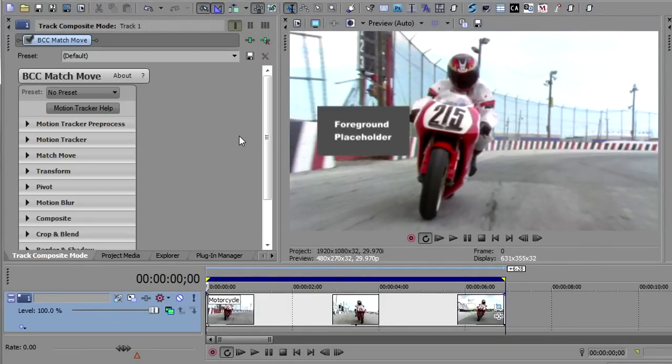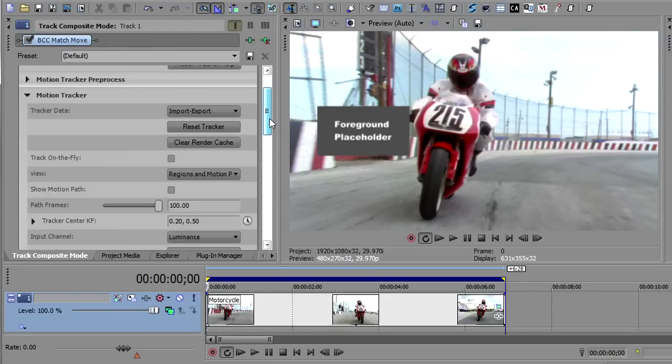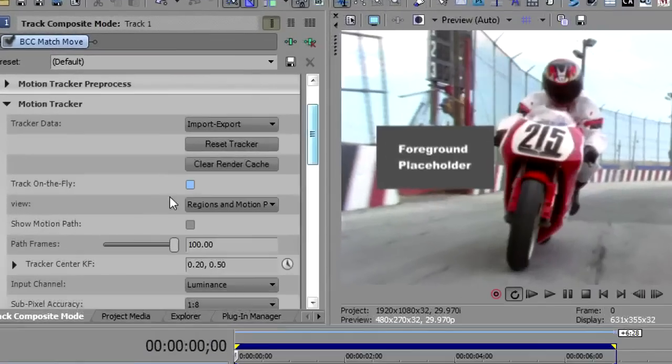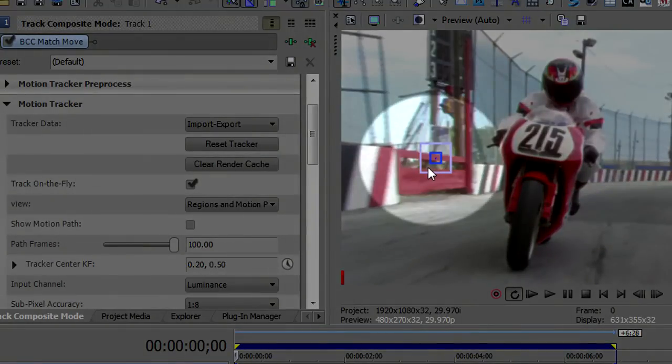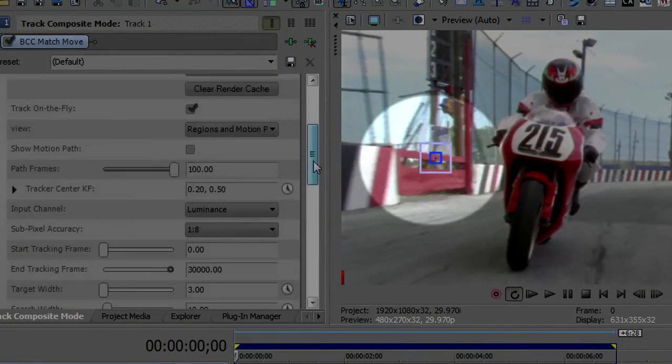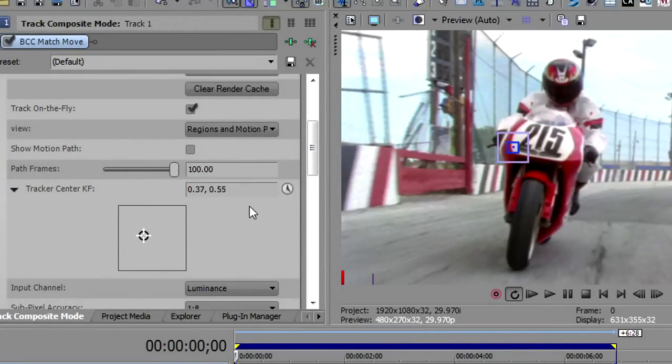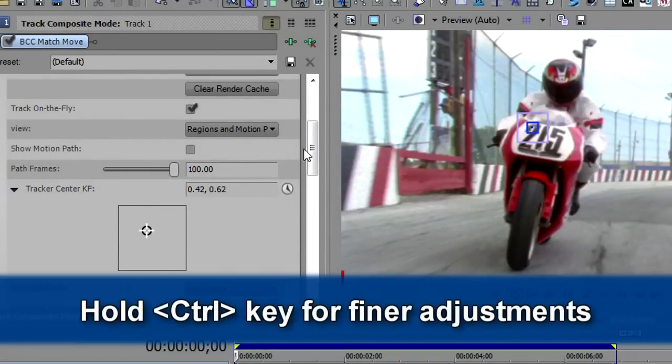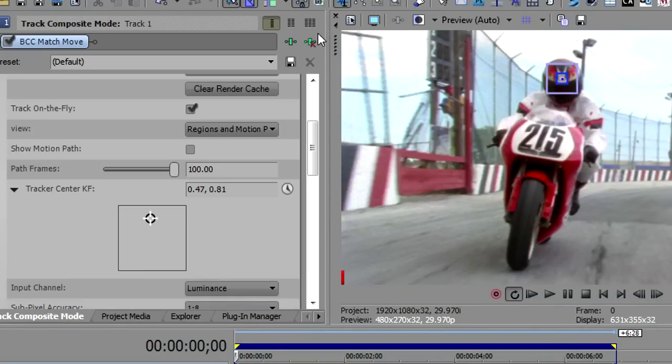Now the first thing I want to do is start motion tracking because I want this to move the text along with the head of this rider. So, we'll go to motion tracking, and we'll click track on the fly, and that will show us the tracking cursor. We're going to open up Tracker Center, and I'm holding the Control key so I have better control over this, and I'm going to just center that right over that red dot on his helmet. That's where I'm going to track from.